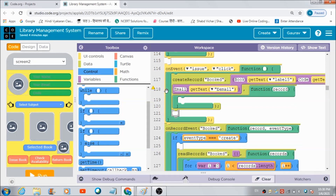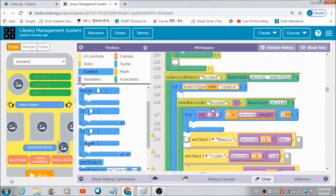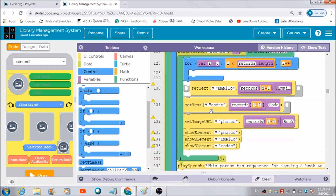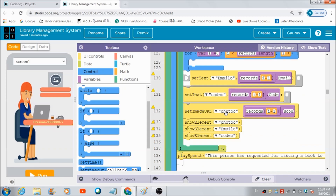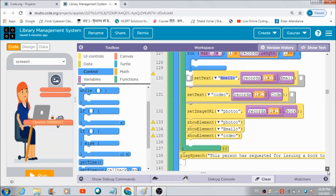This is the code I have defined for the Issue button. A table named 'book' gets created where everything related to the book, the user's code, and email ID gets saved. Finally, this code gets automatically executed by the compiler, which triggers a notification to the librarian on her panel. She will get to see the photo of the book the user wants issued, along with the user's code and email address.